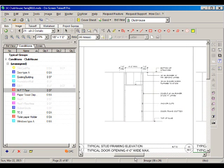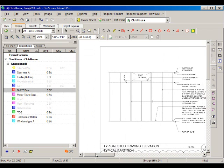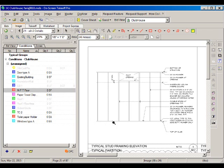Here we have a typical opening with studs and additional studs on each side, plus a runner on top of the door. That's why when we estimate the walls, we create a linear condition that measures the length of the wall and then divide that length by the stud spacing to estimate the number of studs. Then we create a count condition to count openings, corners, and intersections so we can add the additional studs required for those conditions.